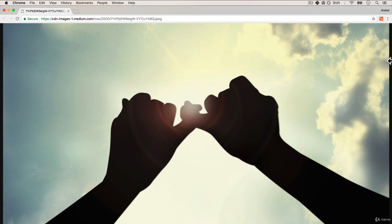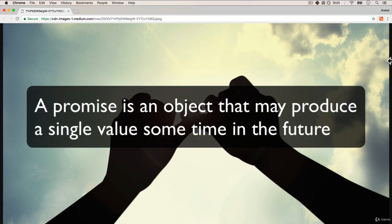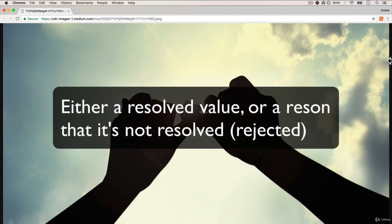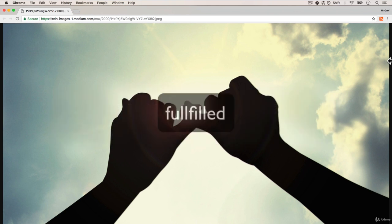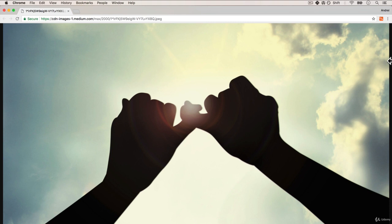Now in order to understand promises, let's define it. A promise is an object that may produce a single value sometime in the future. Either a resolved value or reason that it's not resolved or rejected. A promise may be in one of three possible states: fulfilled, rejected or pending. Let's figure out what that means in this video so that by the end of it that is all going to make sense to you.